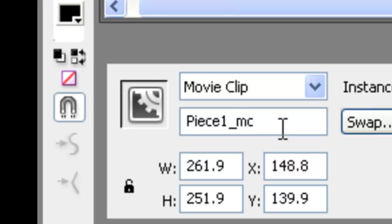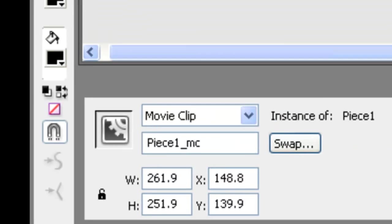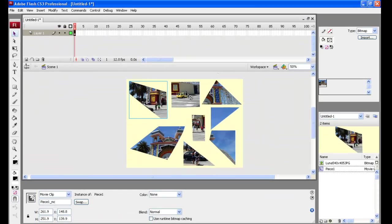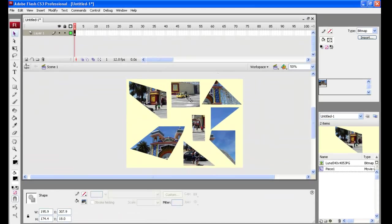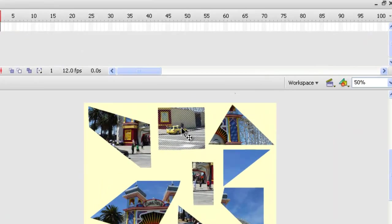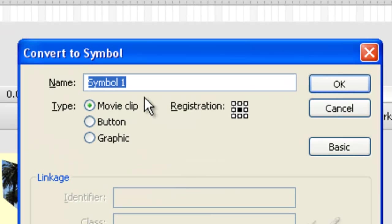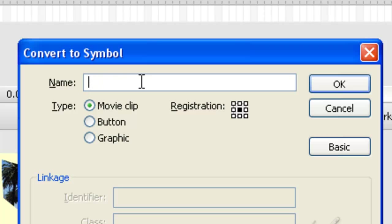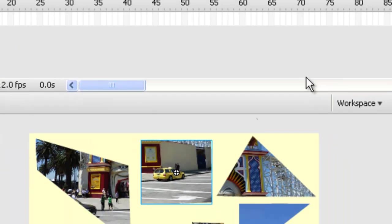And that's important because that piece, that piece one underscore MC don't leave spaces there. Alright, use underscore, just don't have any space. That's the exact name we're going to use in the action script code. So this name here links it into the coding later on. Alright, let's go to our next piece here. We will press F8 key and convert to symbol. That is going to be piece number two. Piece two. It's a movie clip. We say OK.